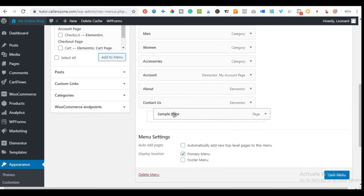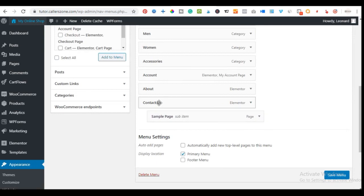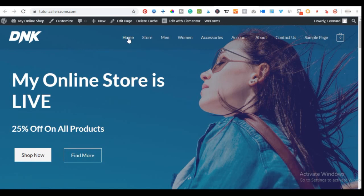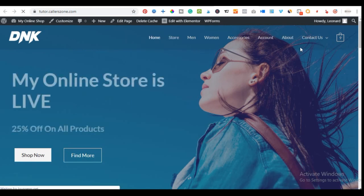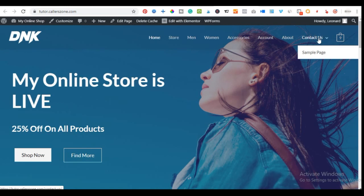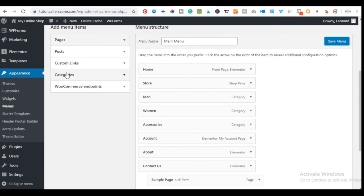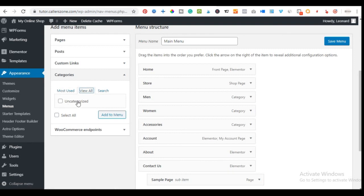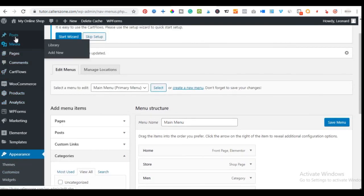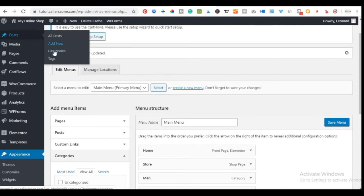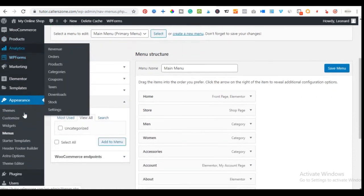Going to the front end and refreshing, the Sample Page menu item is now visible. To make it a dropdown under another menu item — for example under Contact — drag it to the right and position it beneath Contact in the menu editor, then save changes. Refresh the front end and you'll see the Contact menu now has a dropdown arrow with Sample Page nested under it. That's how you set up your menus.